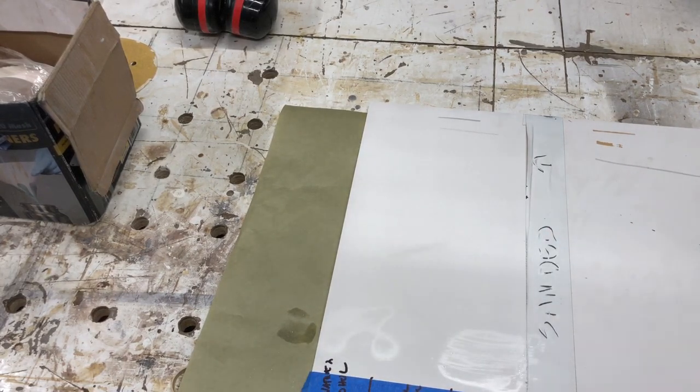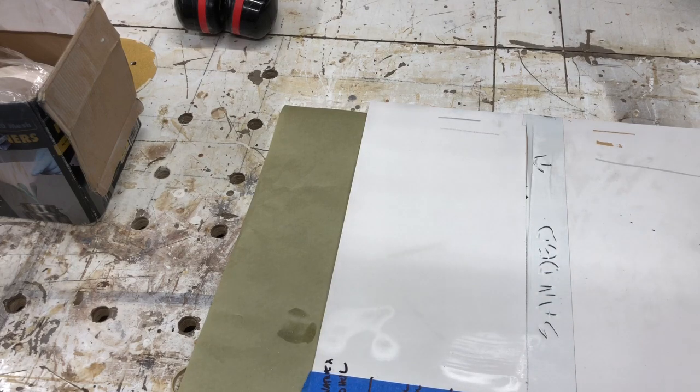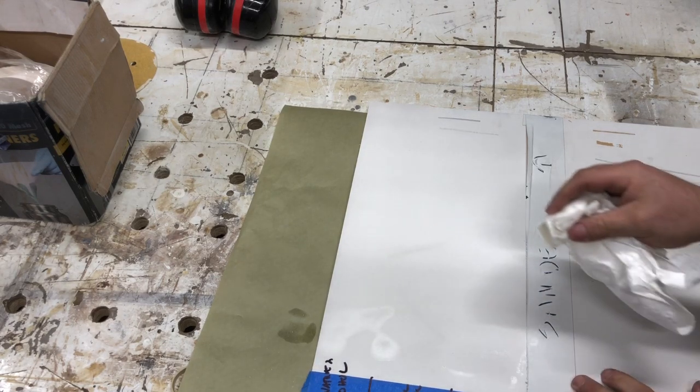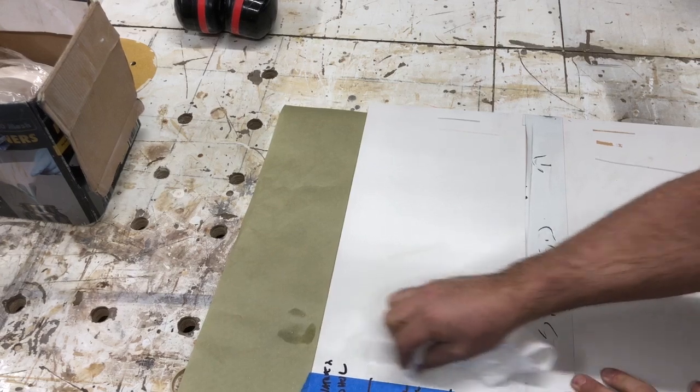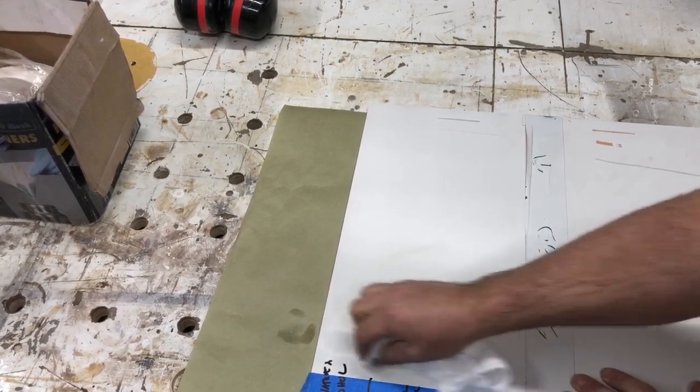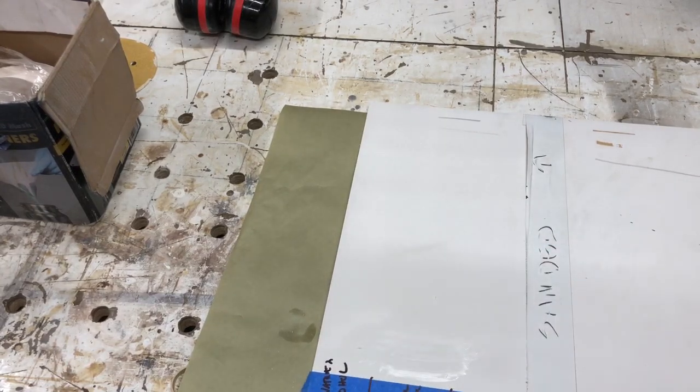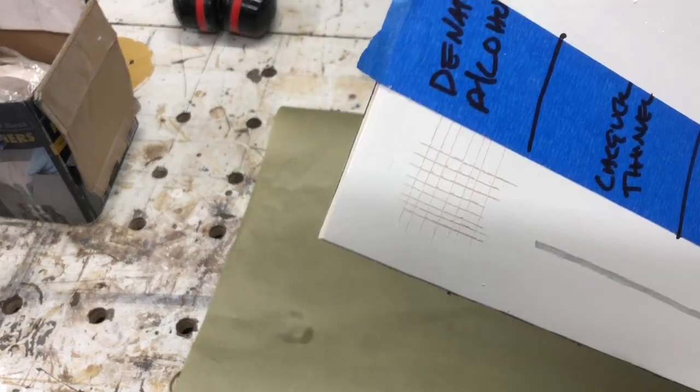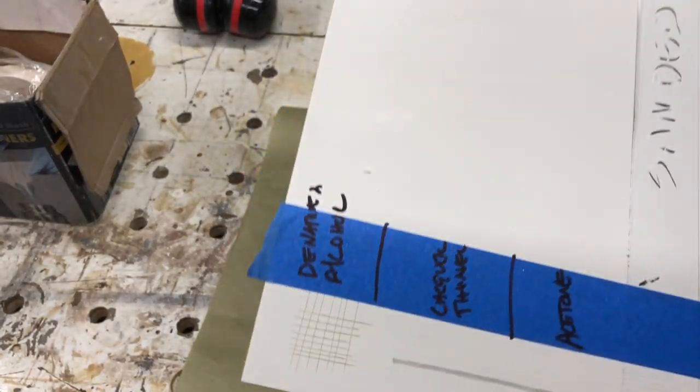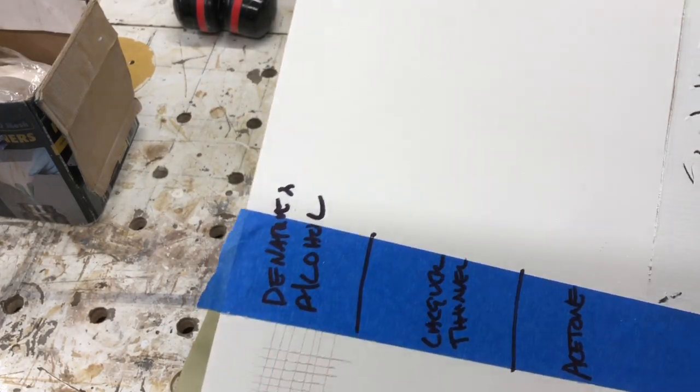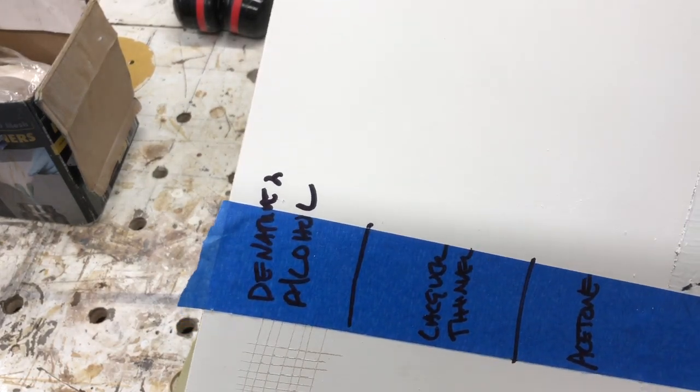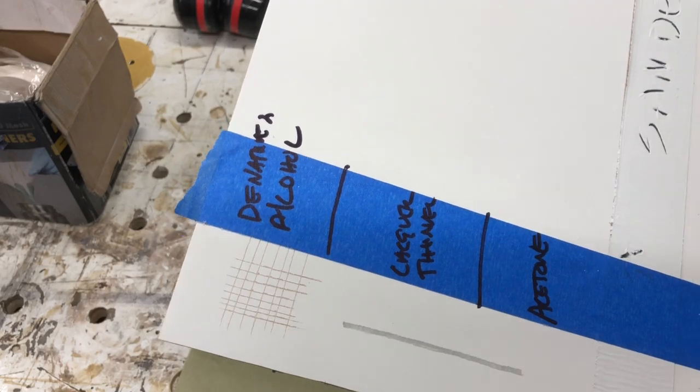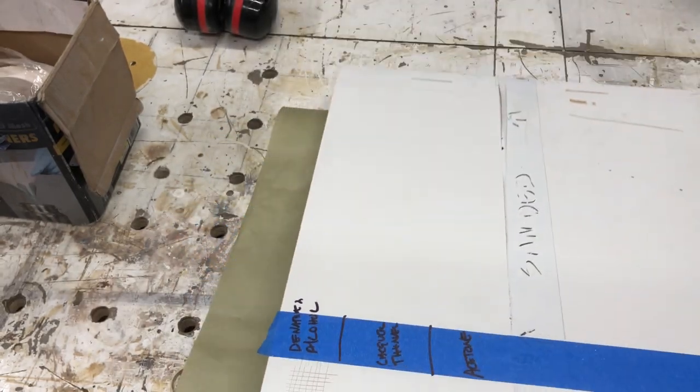All right, and lacquer thinner, about the same as the acetone. So it's really hard to see because we're on a white background, but you know it did mar the finish but not near what we saw with the other products.